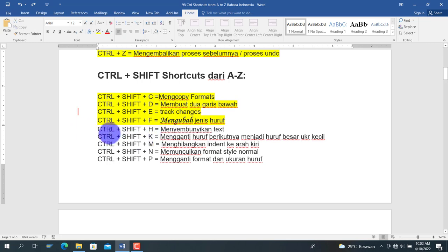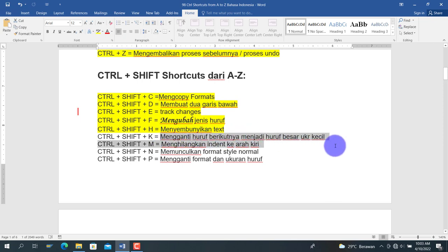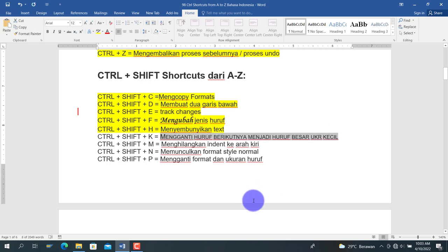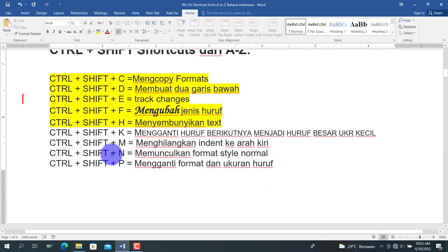Berikutnya adalah Ctrl+Shift+K, untuk mengganti huruf menjadi huruf besar namun ukurannya kecil (small caps). Kita pilih teks lalu tekan Ctrl+Shift+K. Hasilnya huruf pertamanya besar, huruf berikutnya tetap huruf kapital namun ukurannya lebih kecil. Jadi semua terlihat huruf besar tetapi dengan ukuran yang berbeda.